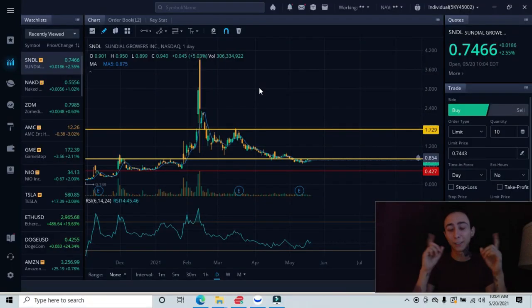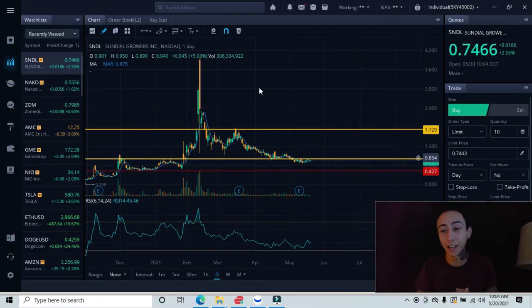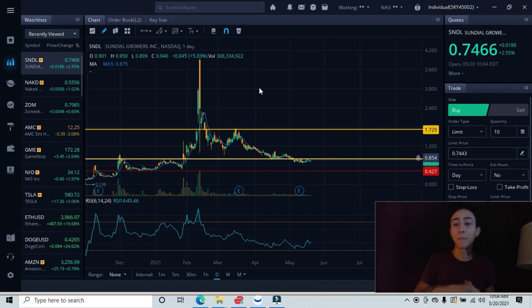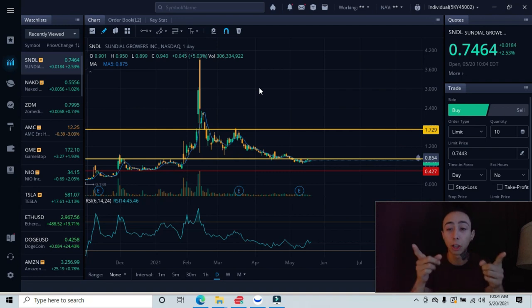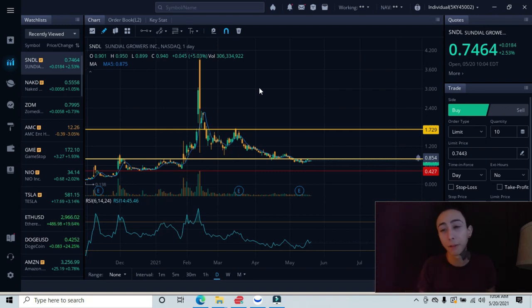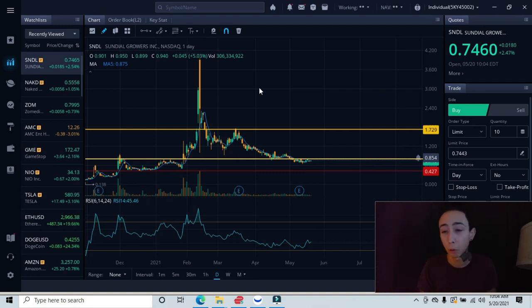This is finally the last stock I'm breaking down this morning. If you haven't seen the other videos or charts I broke down this morning, go ahead and check those out. Let's dive in. We're up almost three percent for the morning.